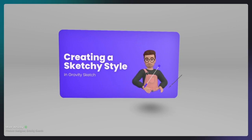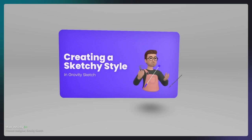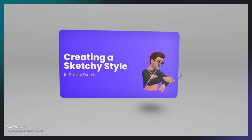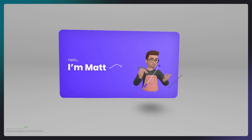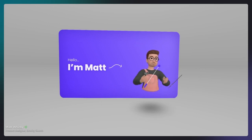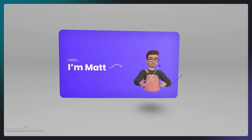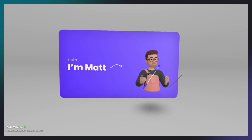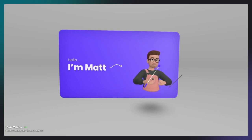Thanks again for joining this session. I'm going to be walking through different techniques to achieve a sketchy style within Gravity Sketch. I'm Matt, a product designer here at GS. I've been working here for a little over a year, but my background is within industrial design. I have a large passion to experiment and play with different techniques and different ways of visualizing ideas, including experimenting with different ways of getting a sketchy style across within Gravity Sketch.